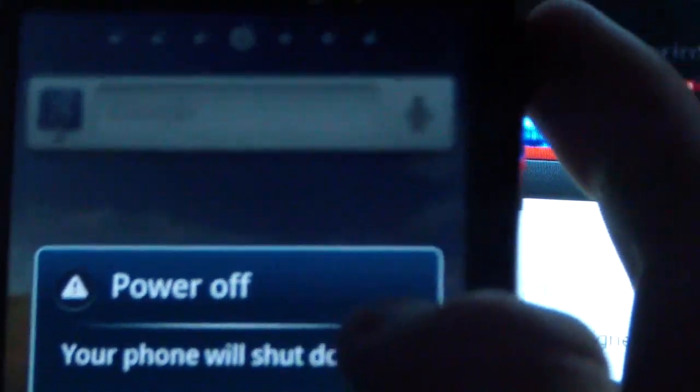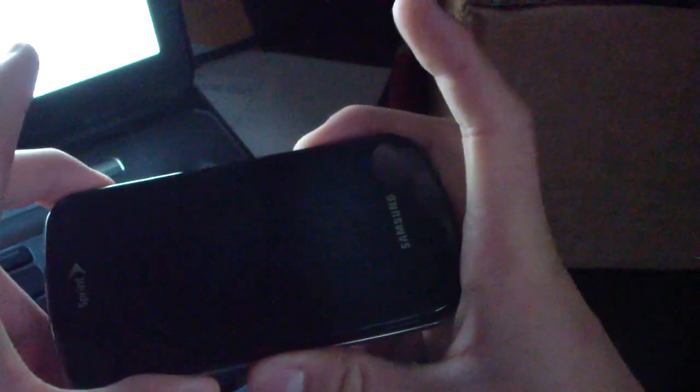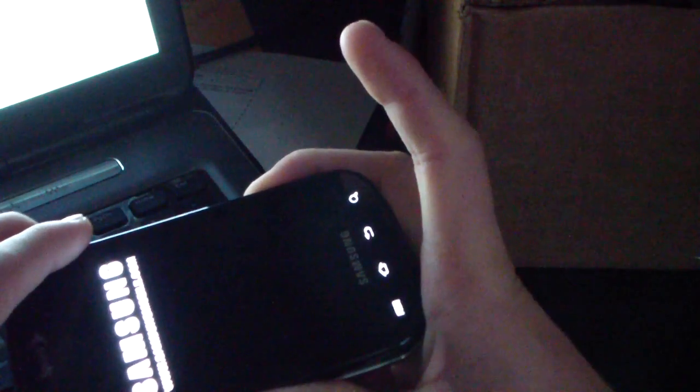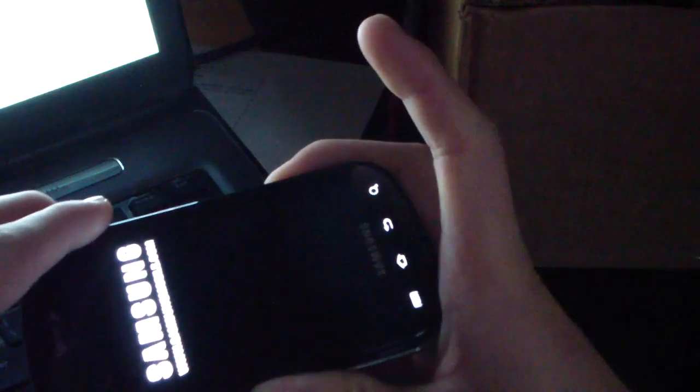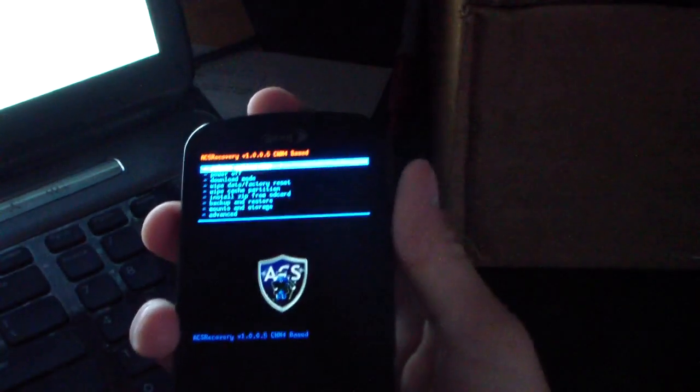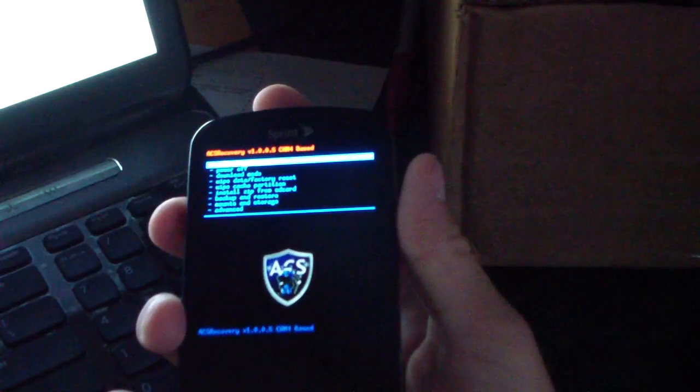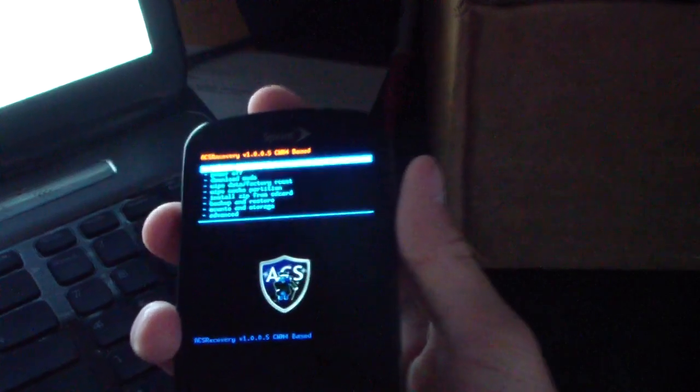Once your phone's powered off, you just need to go into Clockwork. Volume down, camera button, power button held at the same time. Press and hold, keep holding it down till the bottom backlit keys light up. Keep it held down like so, and now I am in recovery.